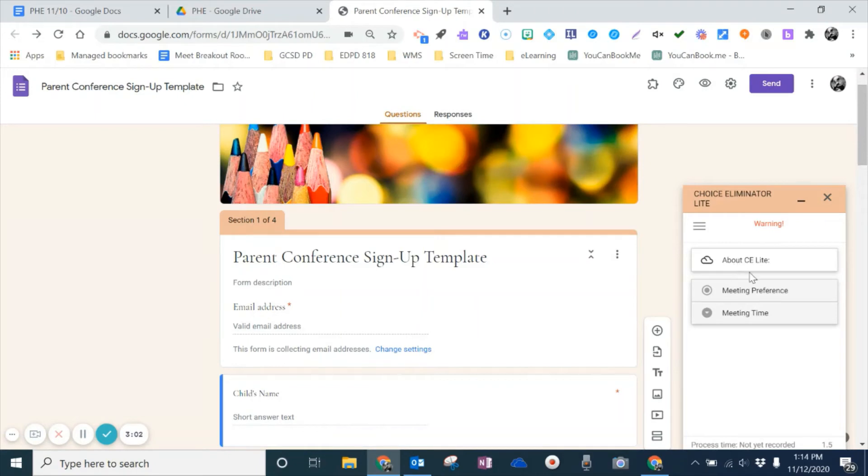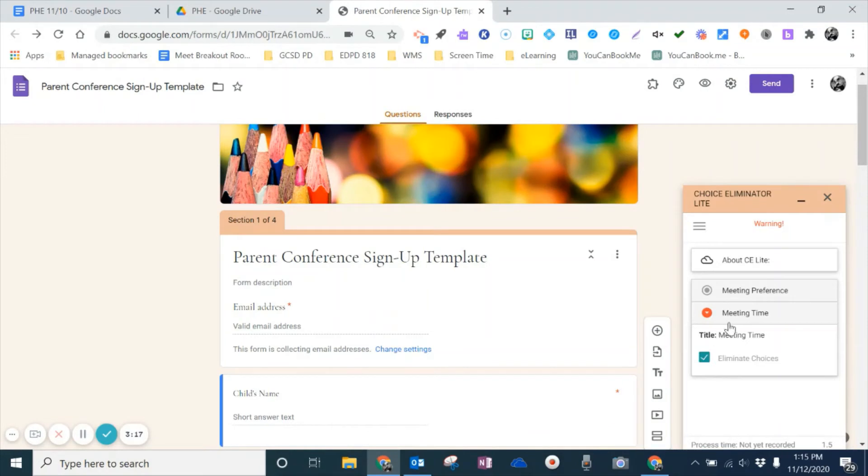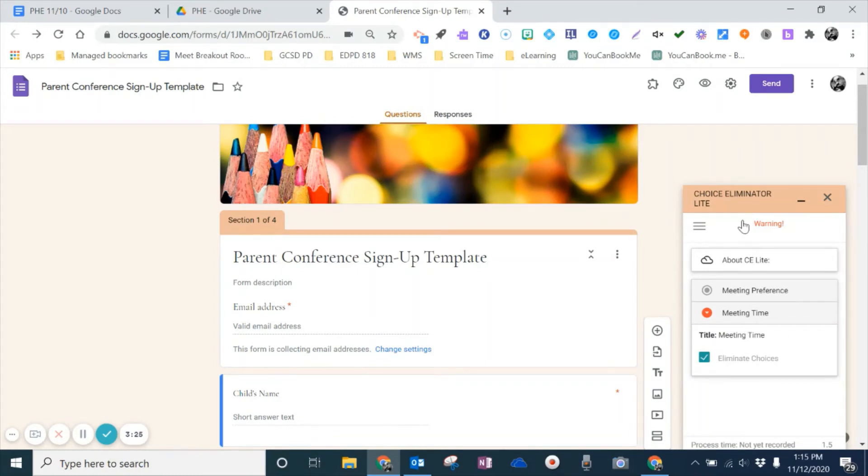So I'm going to come down here, and this is where it asked me, okay, so which of these questions do you want to eliminate? And the question I wanted to eliminate was meeting time. So I'm going to click on this, and then I'm going to check this, because this is telling it, okay, so these are the questions that I want to eliminate, or these answers, in this question. And so now that I've got that in, we are all set, and it is ready to go.